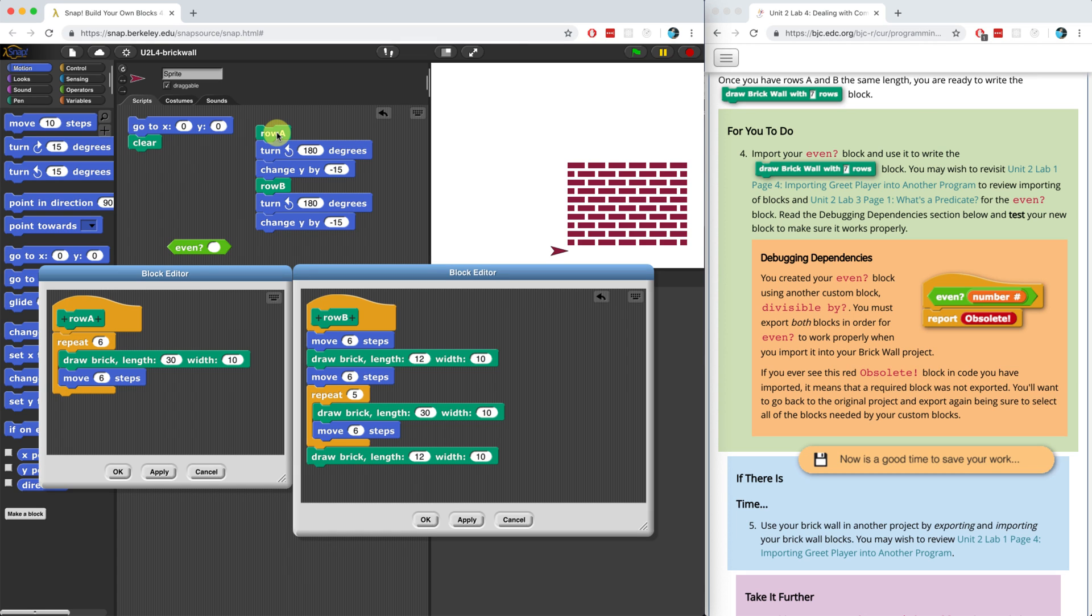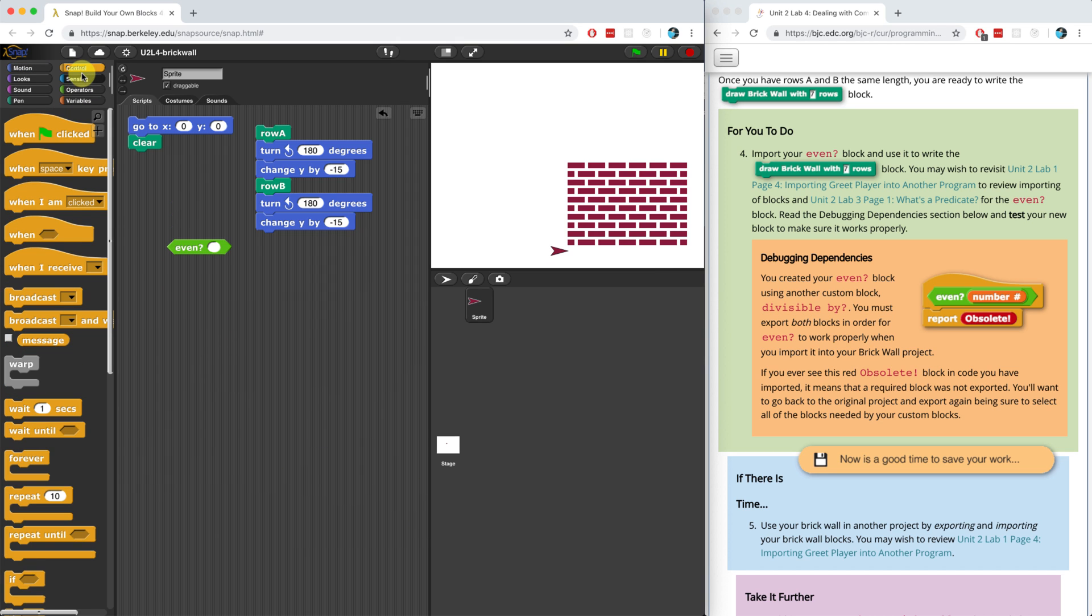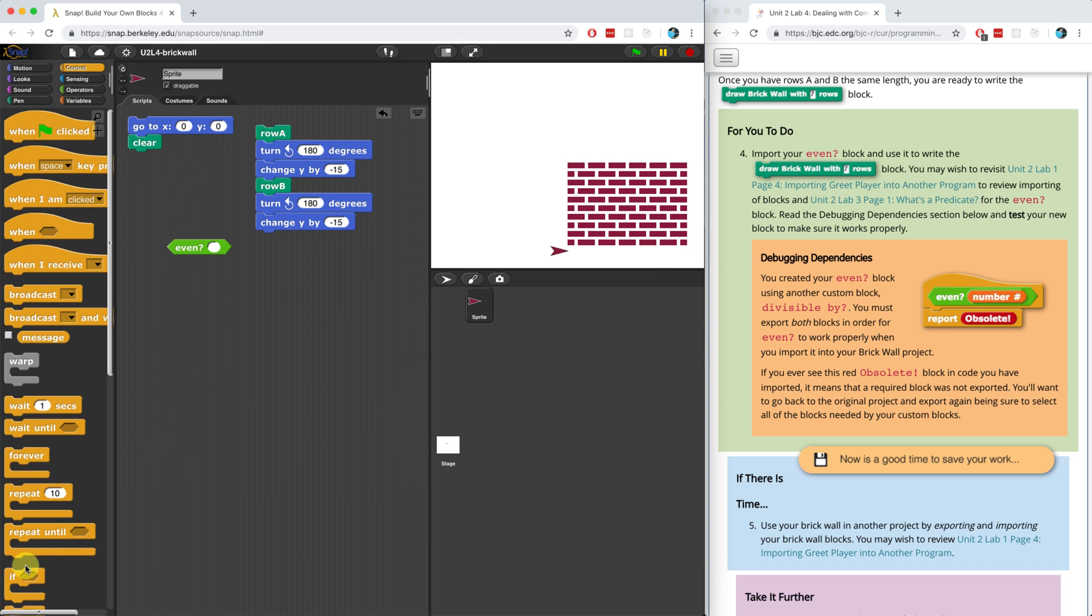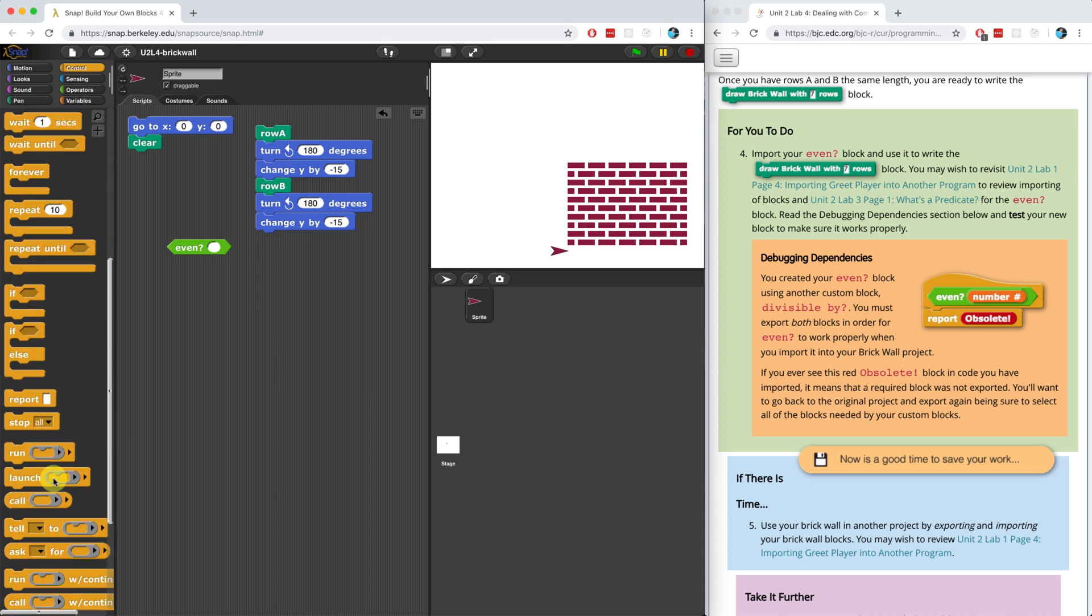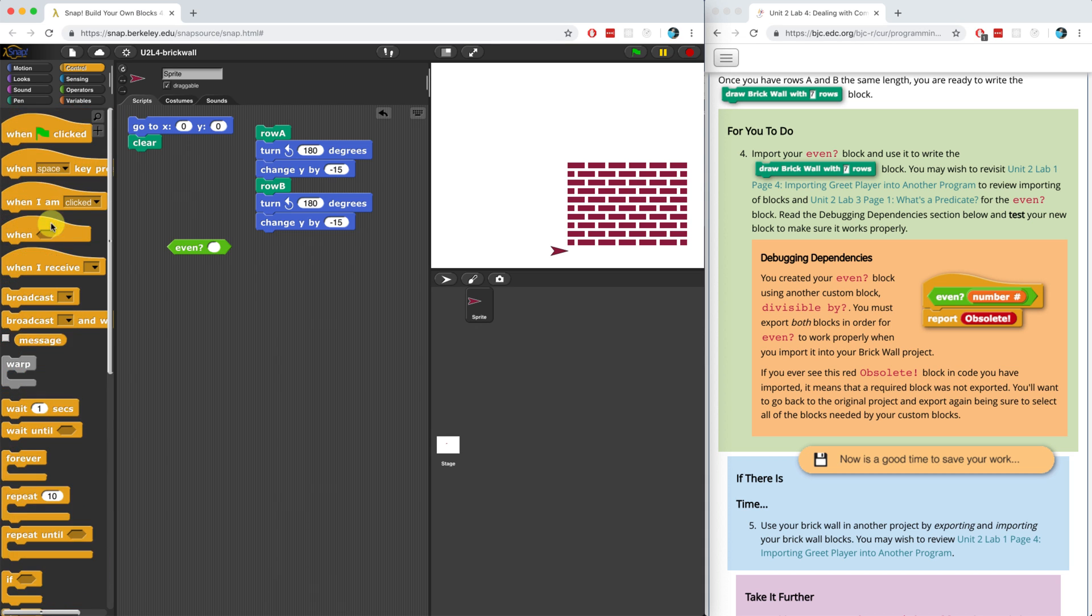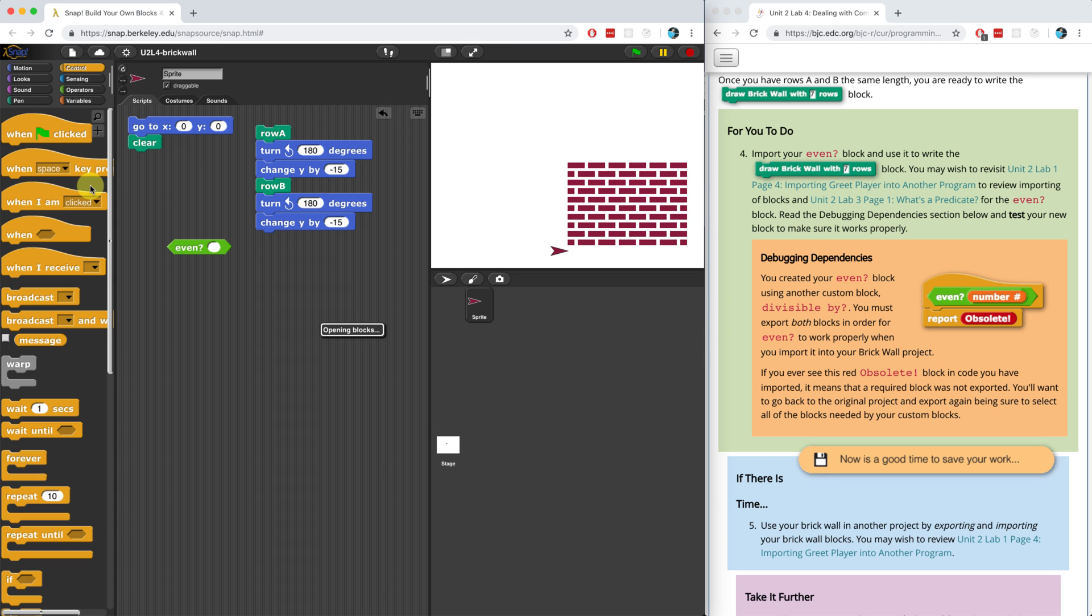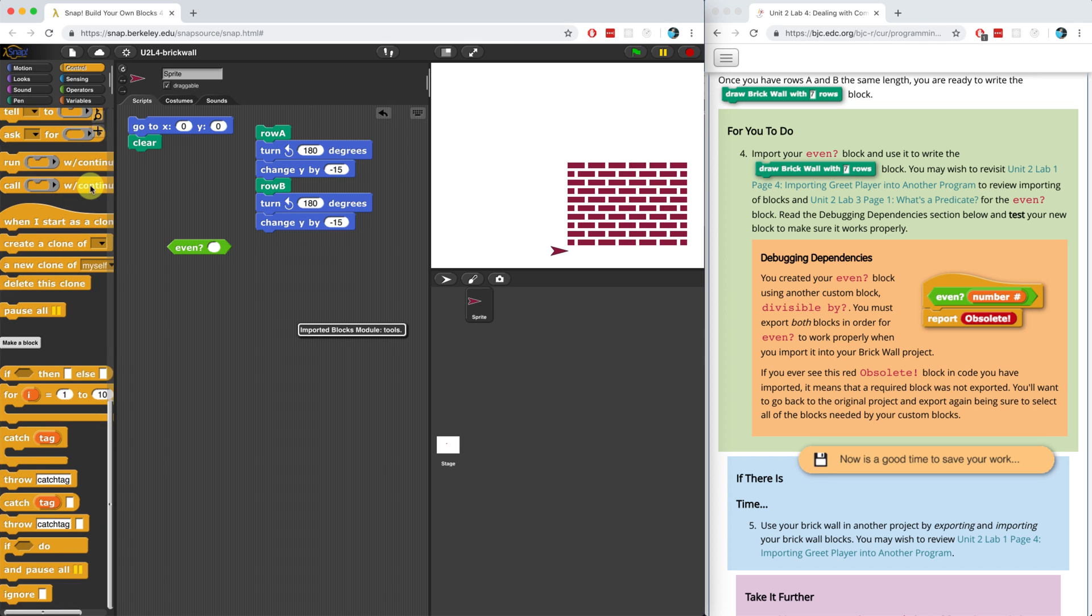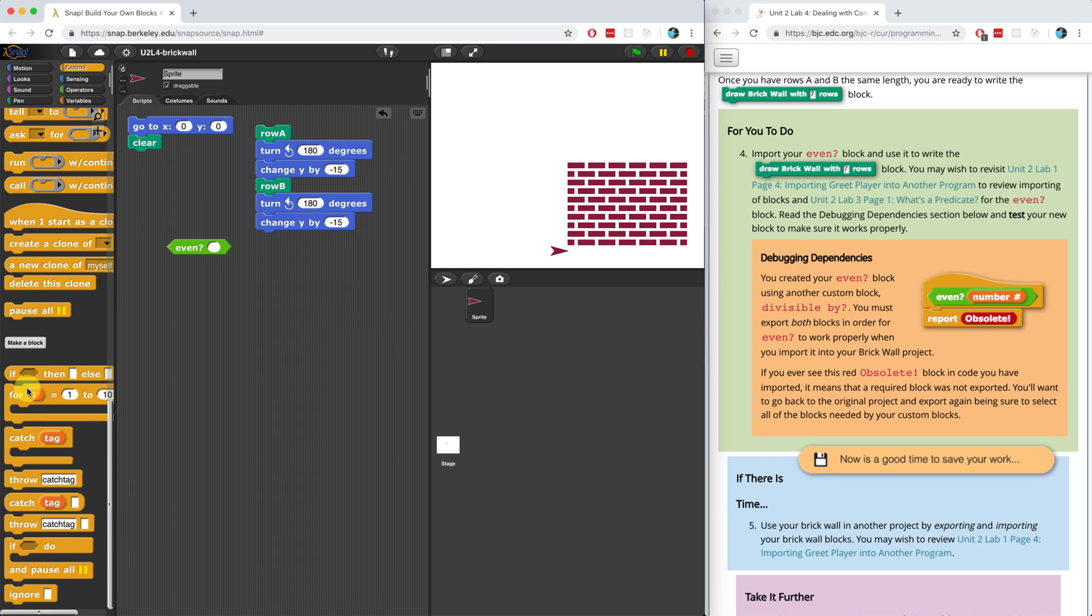But that functionality sounds very similar to that of the for block. Let's use a for block to go all the way from one up to the number of rows that the person has typed in. So I'm going to use the for block, and it's not automatically imported into the project. So I have to go to the file menu and hit import tools, and it's going to open the blocks that contain the for block. And it's found close to the bottom. Here we go.